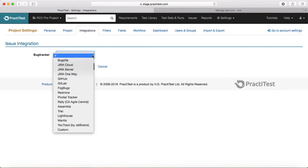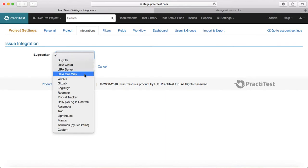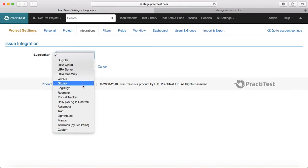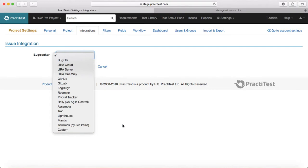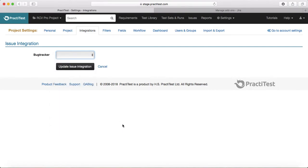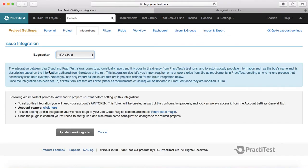You can integrate with Bugzilla, Jira Cloud or Jira Server, Jira one-way, GitHub, GitLab, FogBugz, Redmine, Pivotal Tracker, and many others. You can also choose custom and do the integration. I'll choose Jira Cloud and then it will show me the steps that you need to follow to perform the integration.